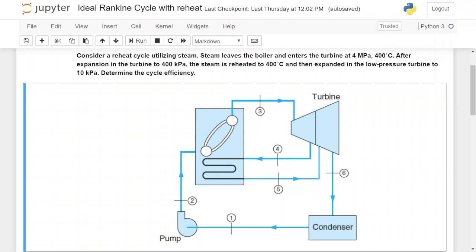So we are going to have a high pressure turbine as well as a low pressure turbine, and we're going to compare the results between the ideal Rankine cycle which has just one turbine and the ideal Rankine cycle with reheat, which will have the high pressure turbine as well as the low pressure turbine, and see what the differences are in terms of thermal efficiency.